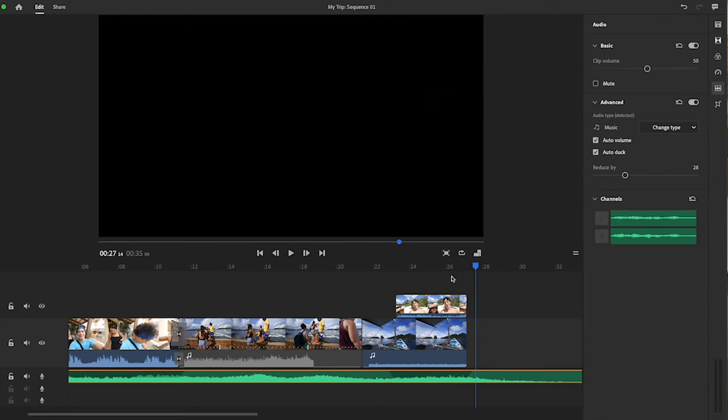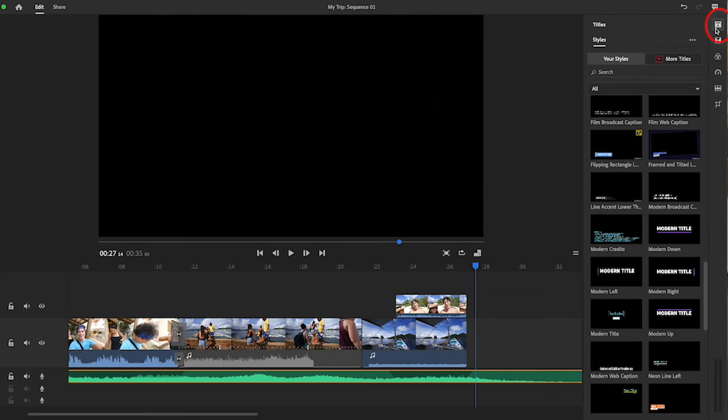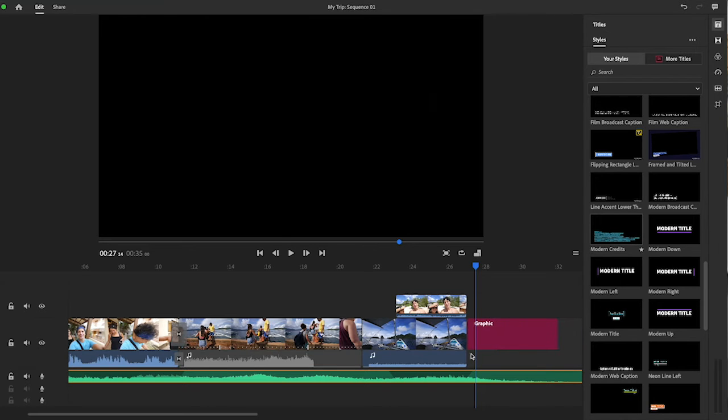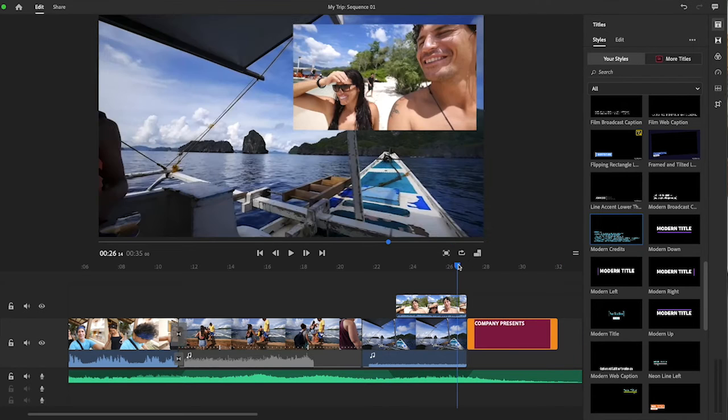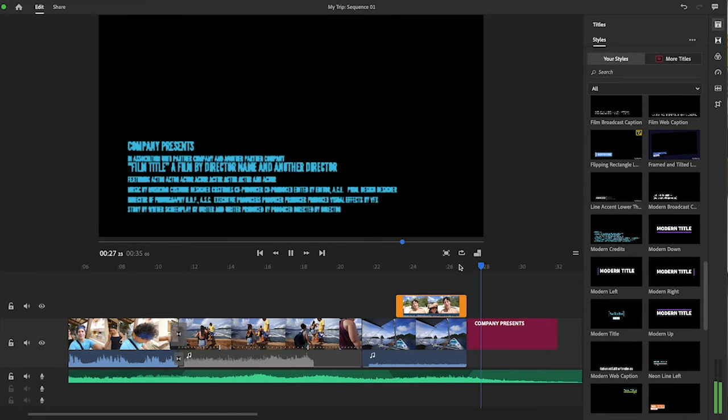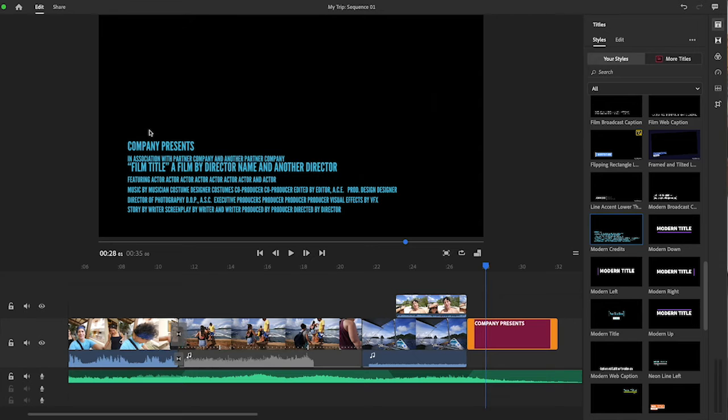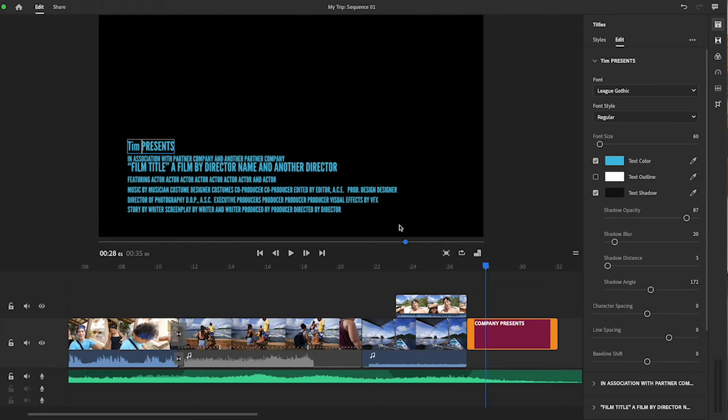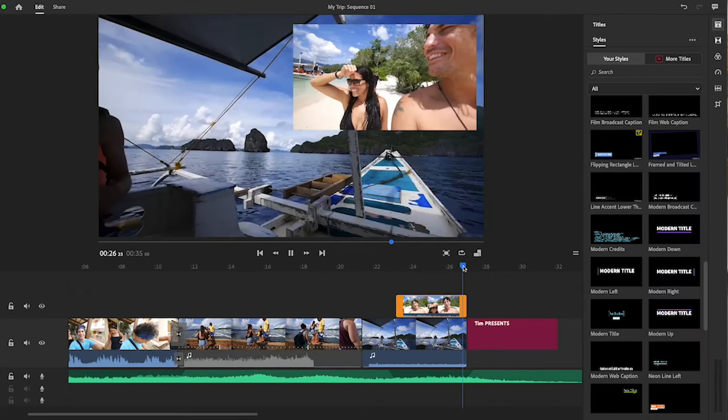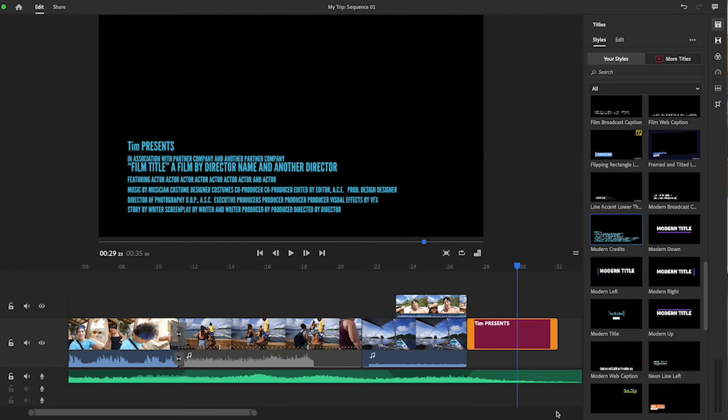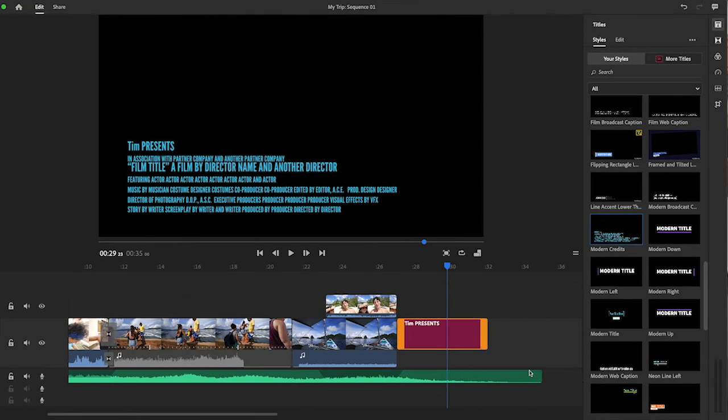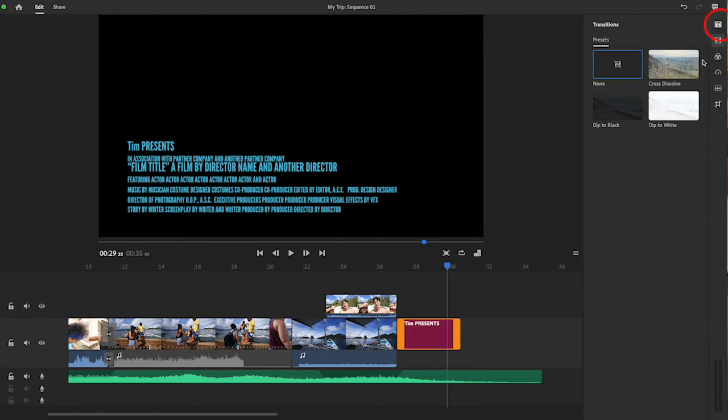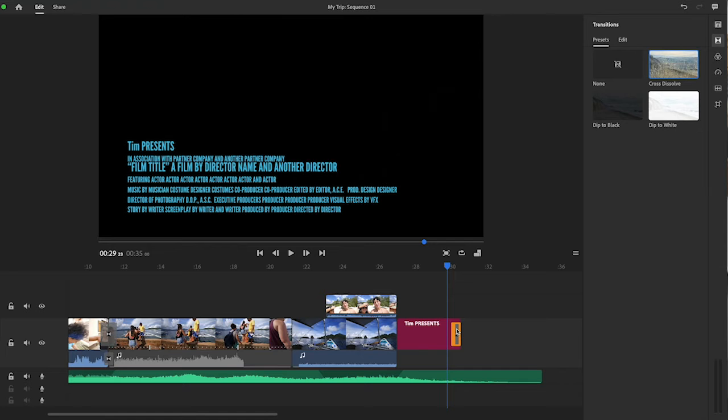As I play this now, and now we're into the end, I'm thinking another title, maybe a closing credit title. This one here called Modern Credits. I'm going to grab that, bring that into Layer 1, and just change it from Company Presents to Tim Presents. Let's see what that looks like.